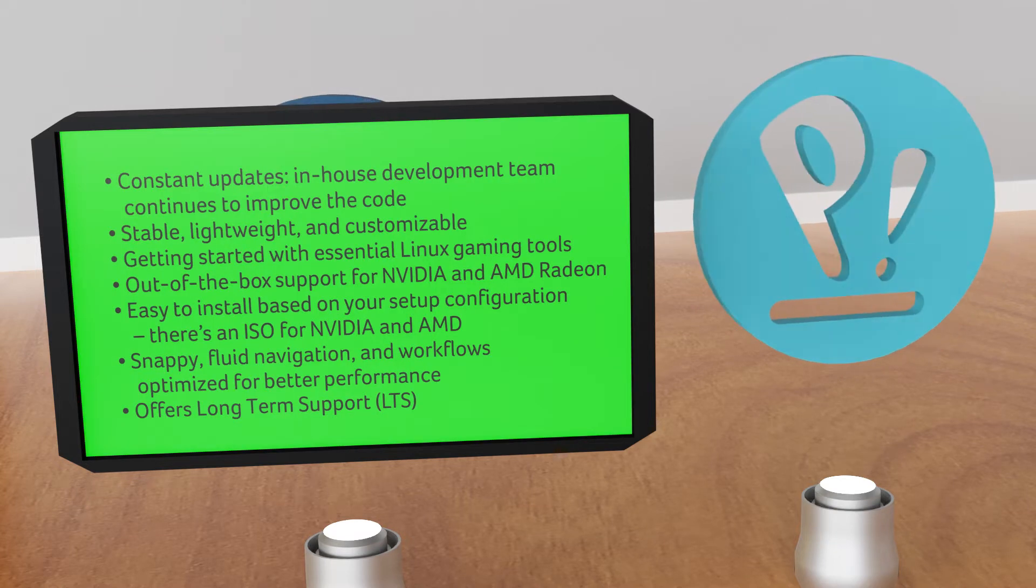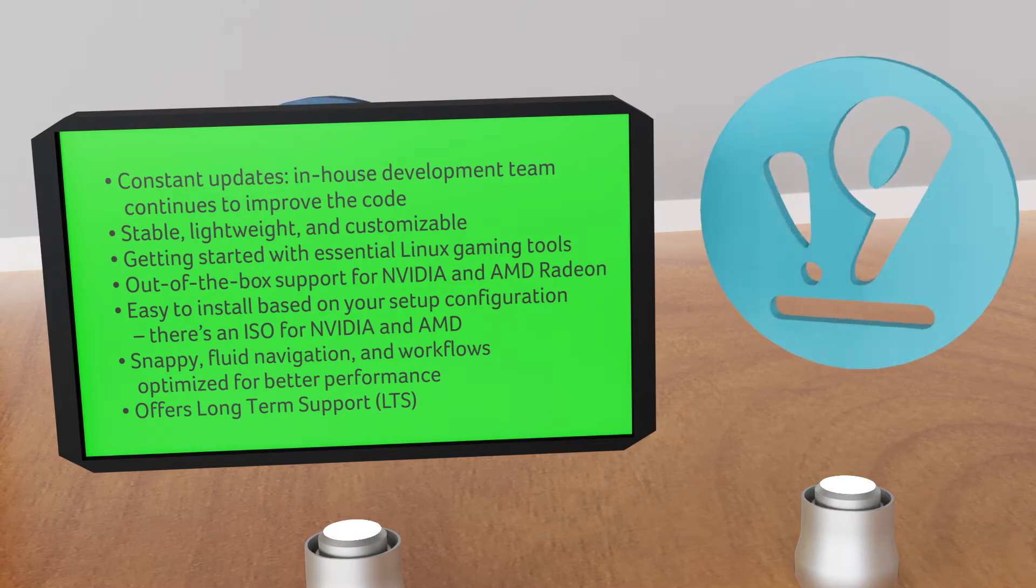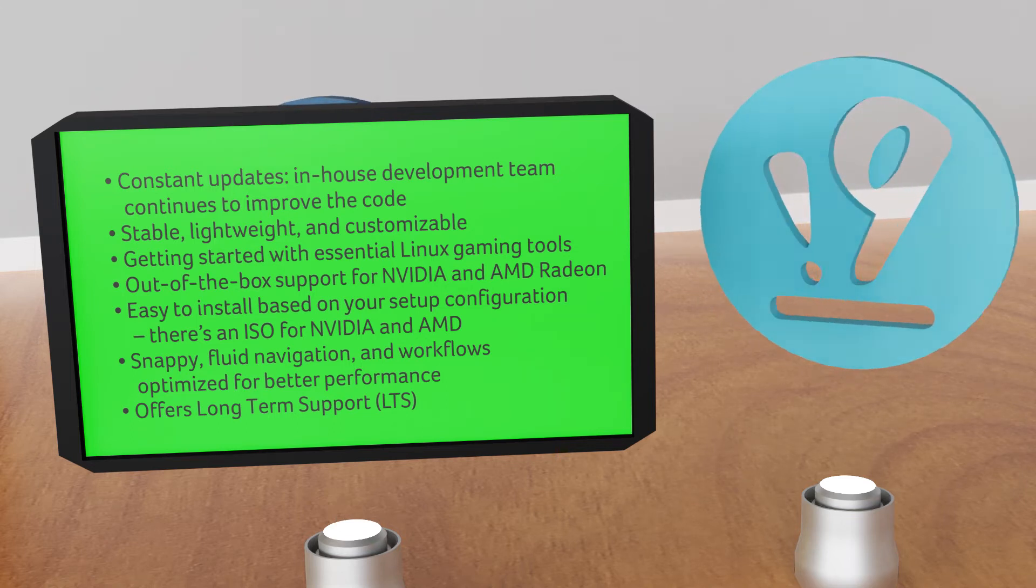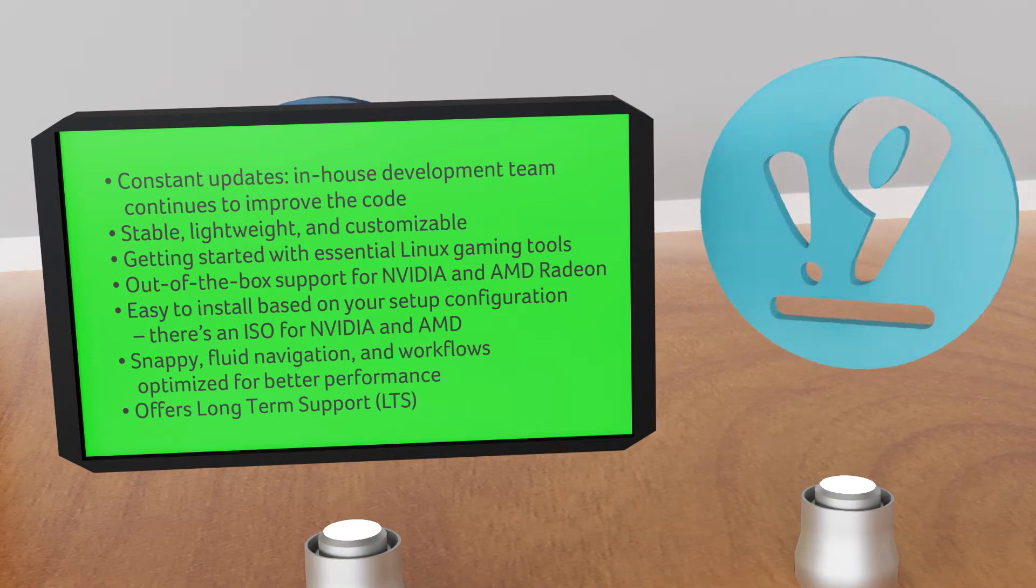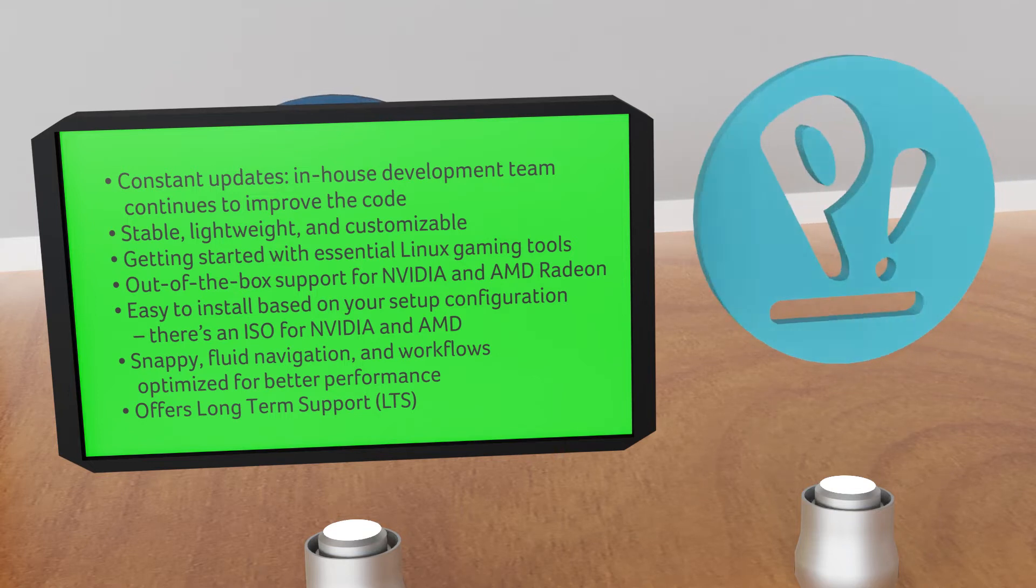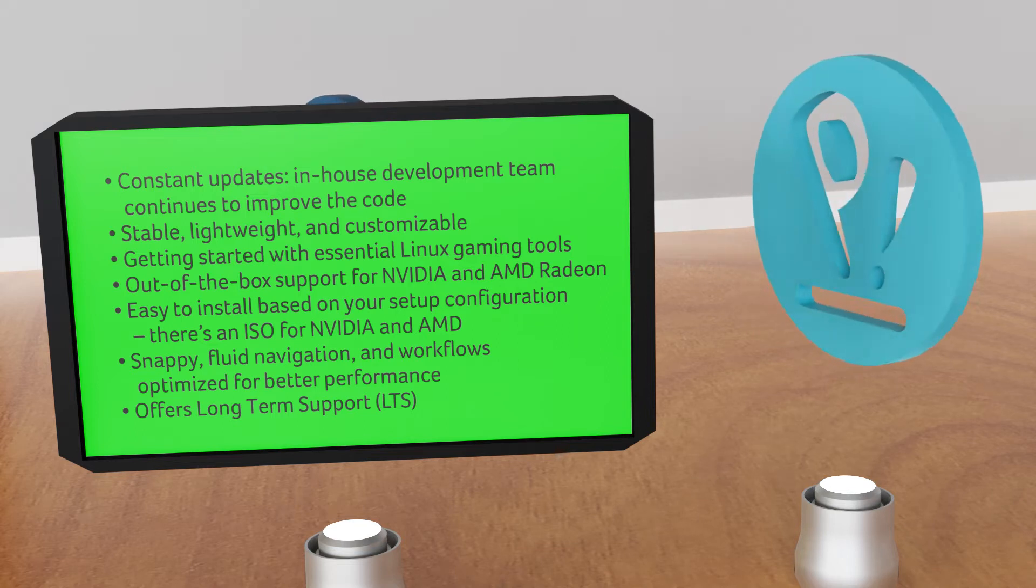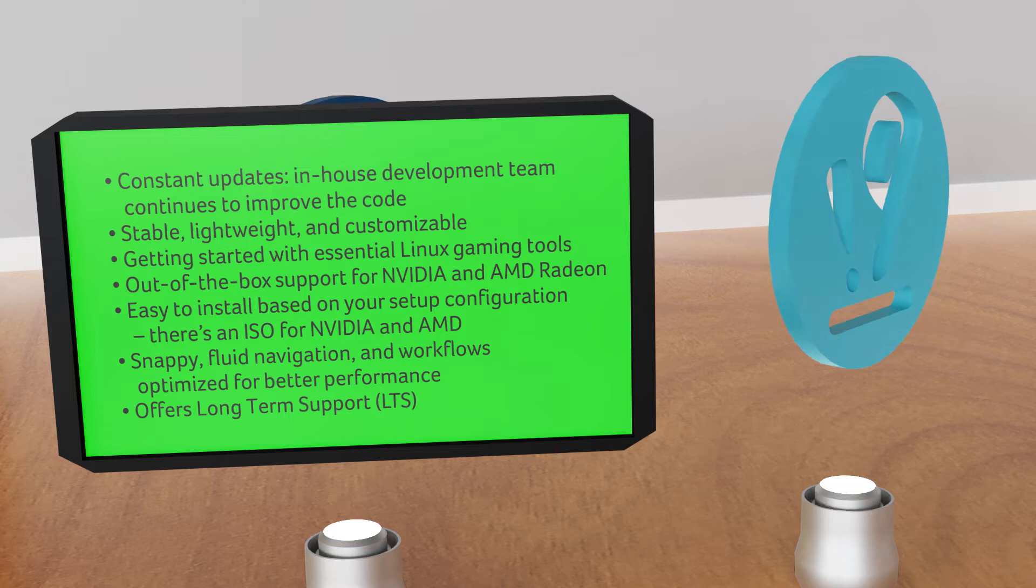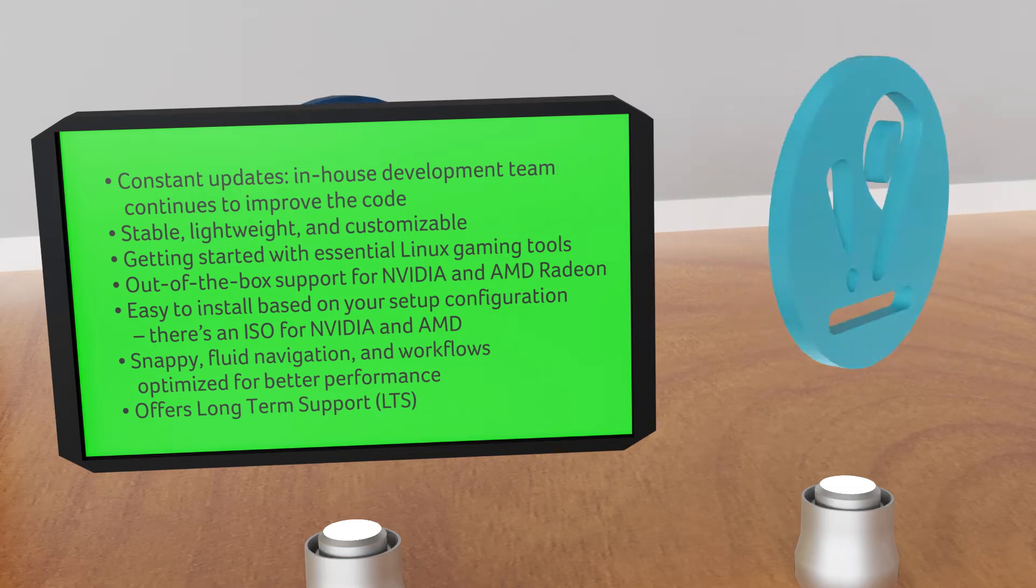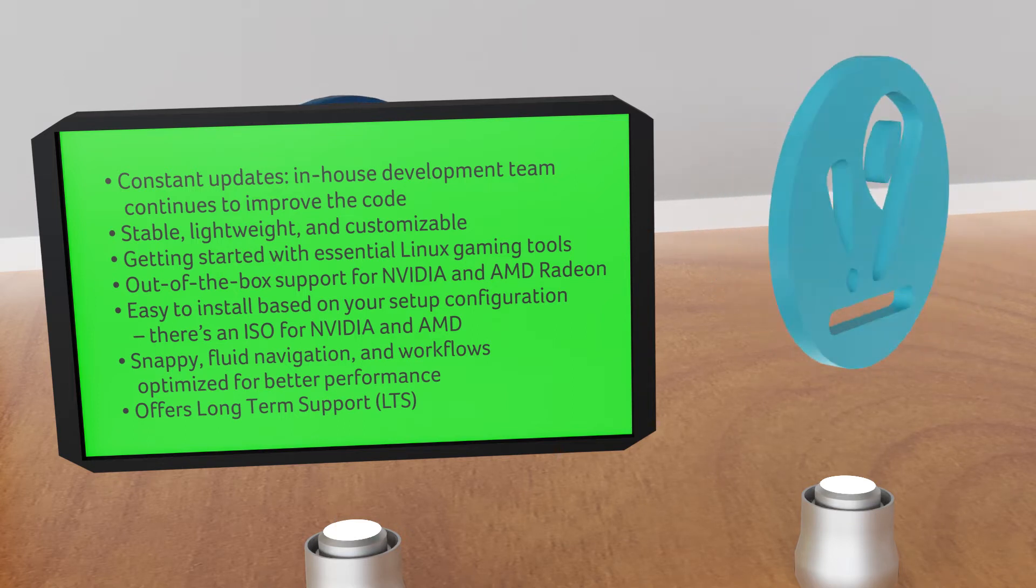Key features: constant updates, in-house development team continues to improve the code and make it open source, stable, lightweight and customizable. Getting started with essential Linux gaming tools like Steam, Game Hub, Wine, and Lutris is easy and requires only a few clicks. Out-of-the-box support for Nvidia and AMD Radeon graphics hardware, easy to install based on your setup configuration. There's an ISO for Nvidia and AMD, snappy fluid navigation and workflows optimized for better performance, offers long-term support or LTS.